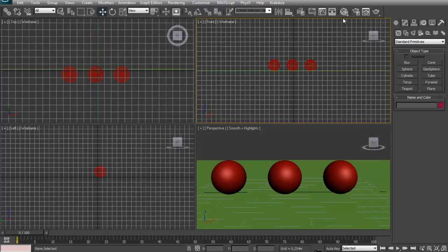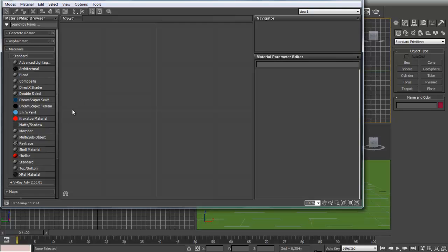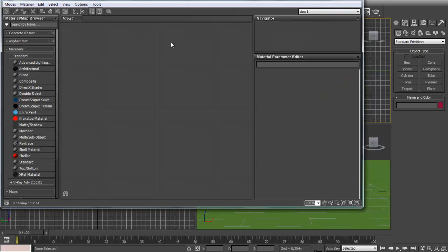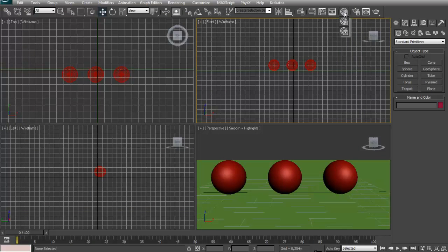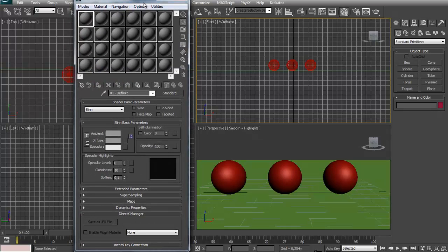If you are using a 2011 3ds Max version you probably will come up with something like this which is the new material editor. But I actually don't like to work with this. And if you have this new material editor enabled you just click and hold in your material button right here and select the first option which is the default material editor.